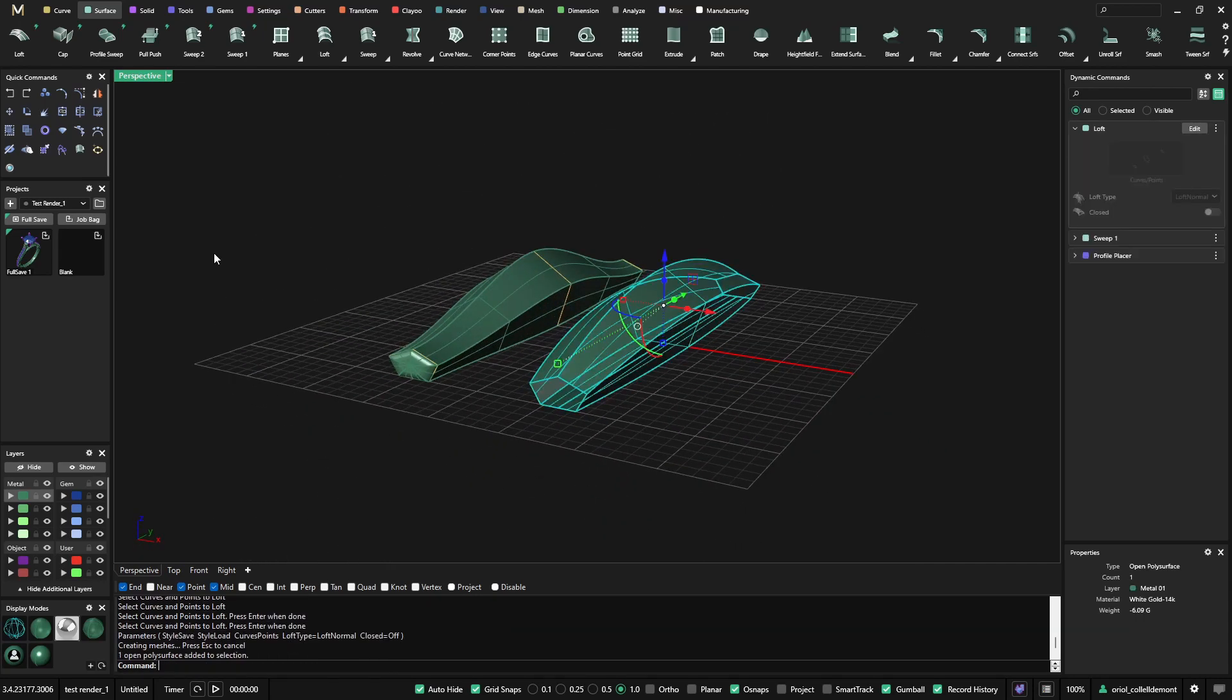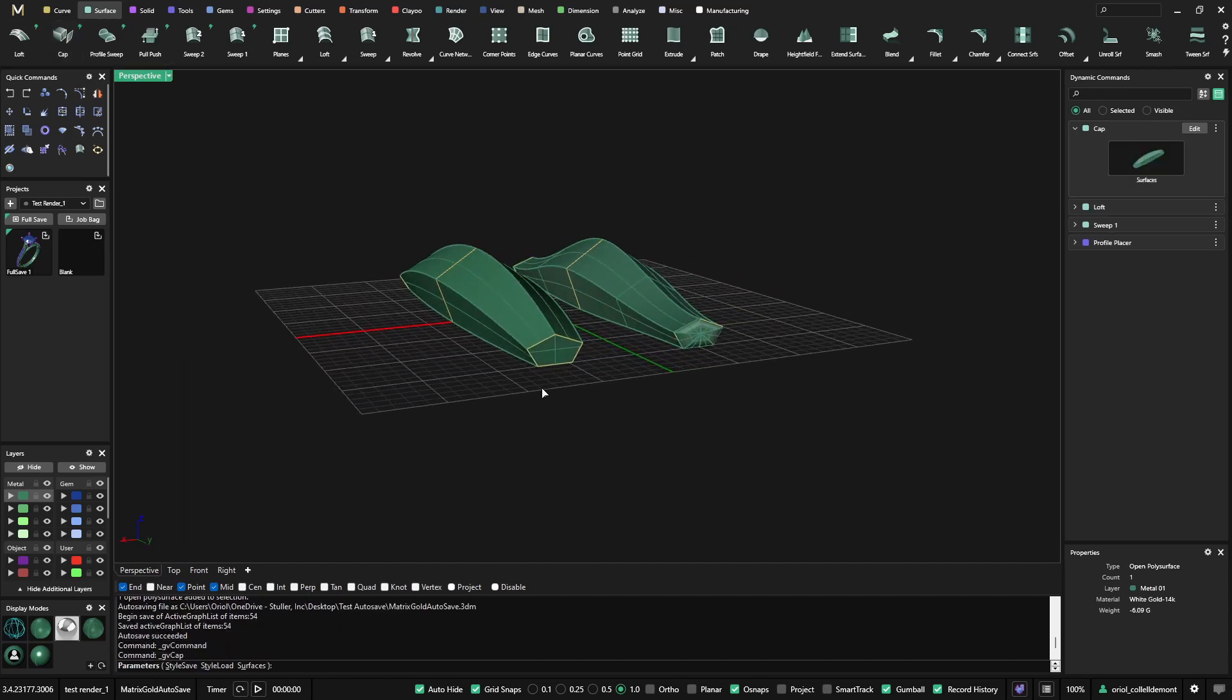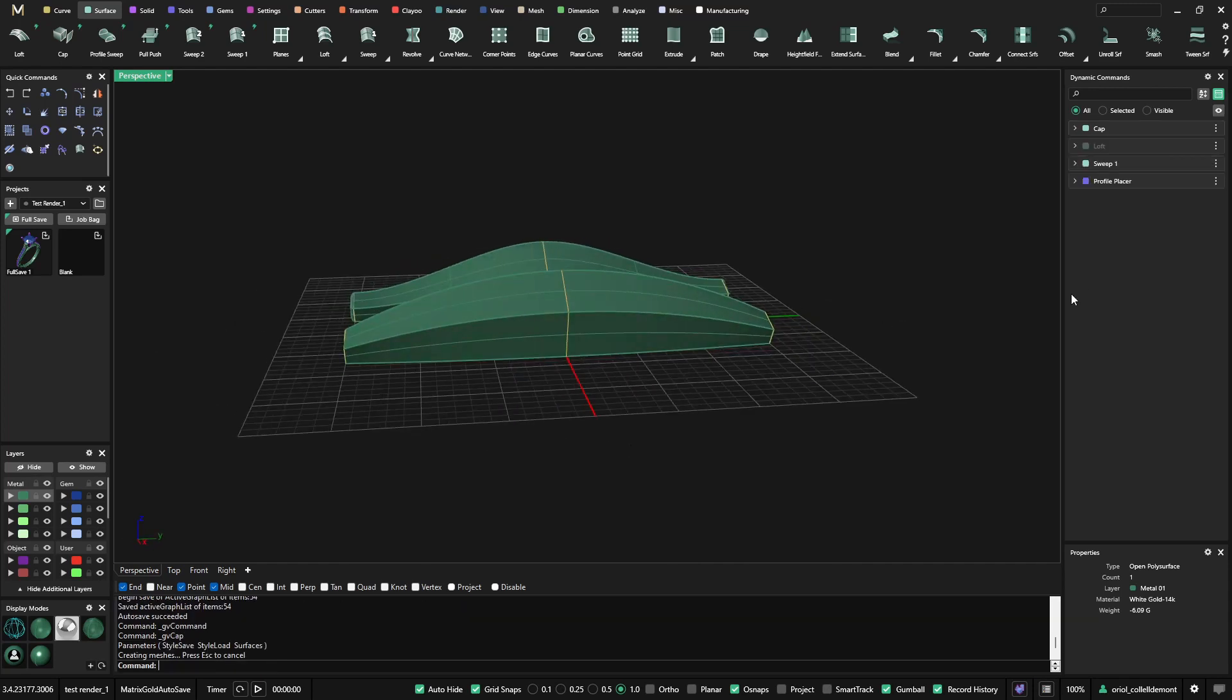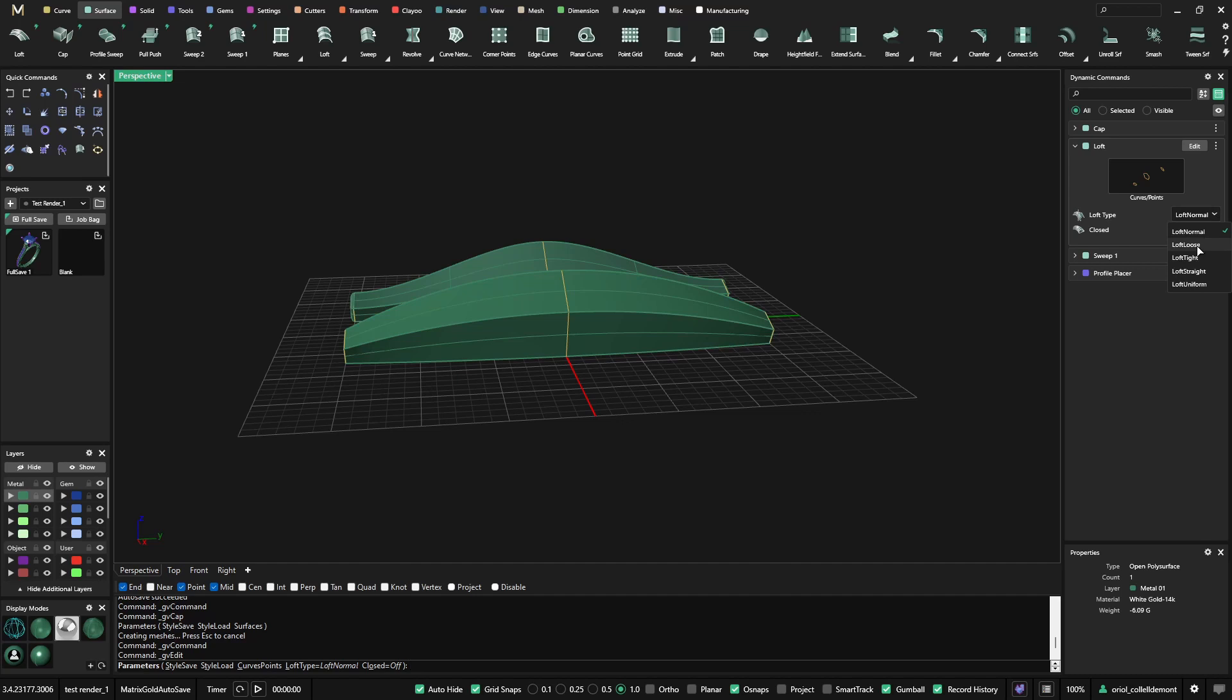Now, if we want to cap it, we can use the new tool, Cap, that's capping any surface that has planar openings. And now from the loft, I have different options. I can go for the loft loose.